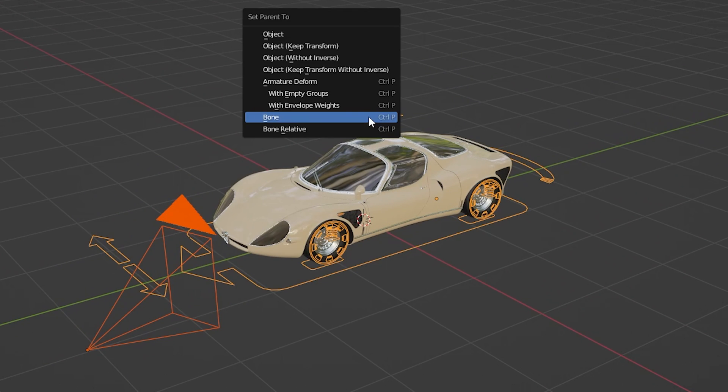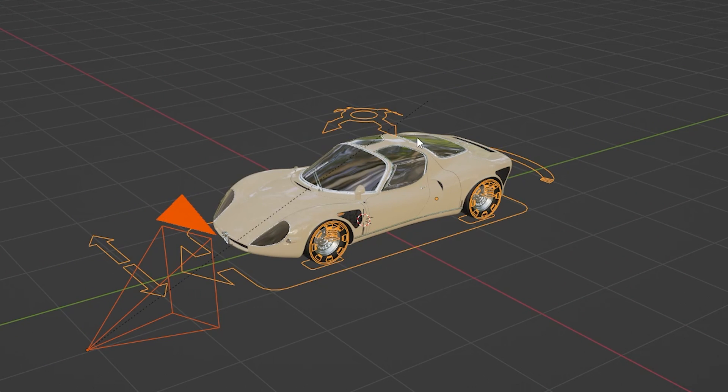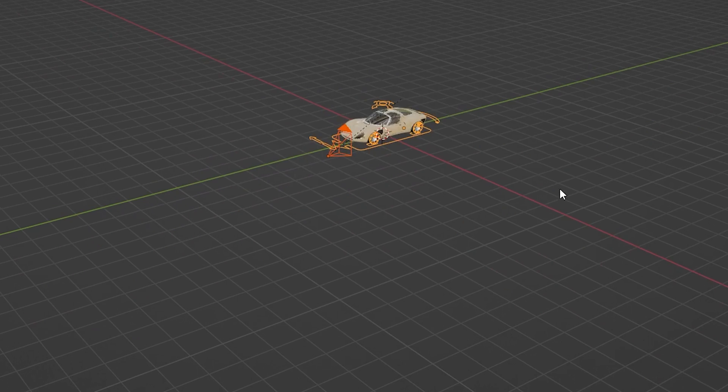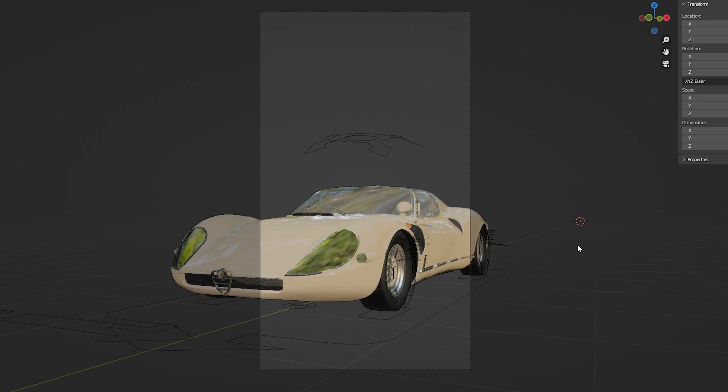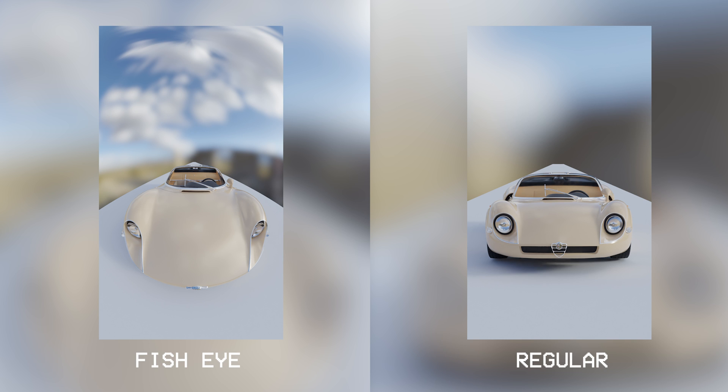Now I can parent the camera to the rig of the car, so as the car moves, the camera will follow as well. For these car animations, I like using the fisheye lens.